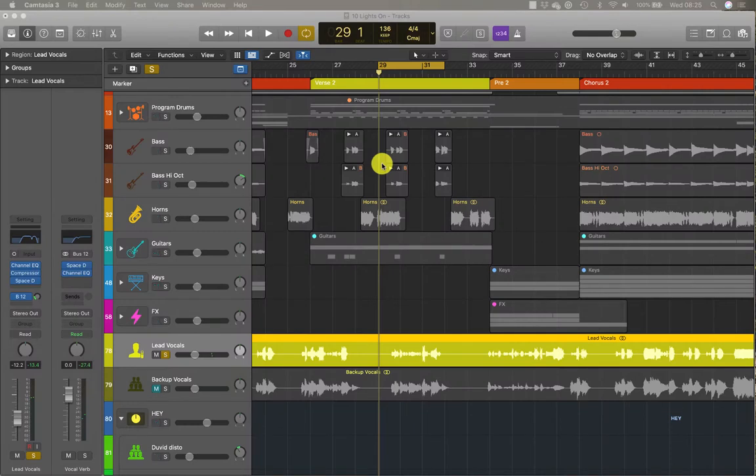In Logic, you can automate almost all the controls on a channel strip, including volume, pan, and plug-in parameters.